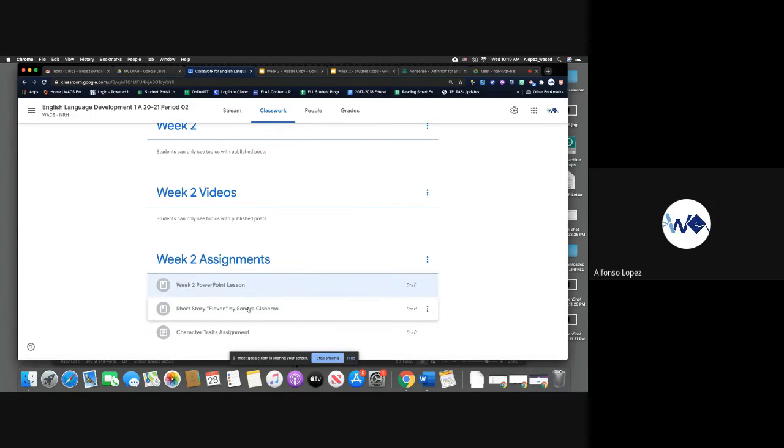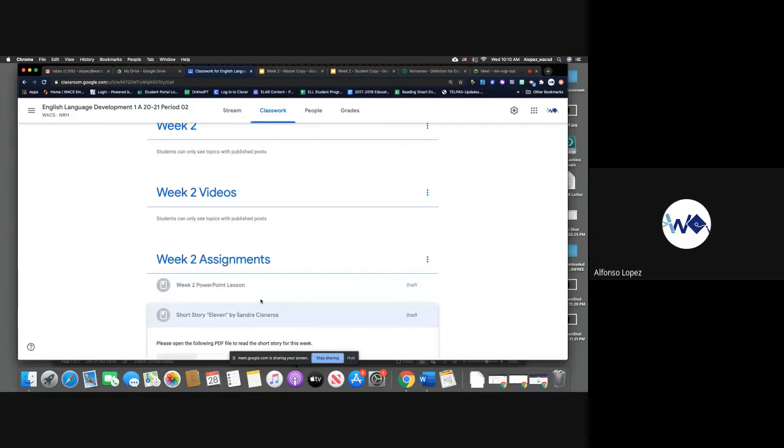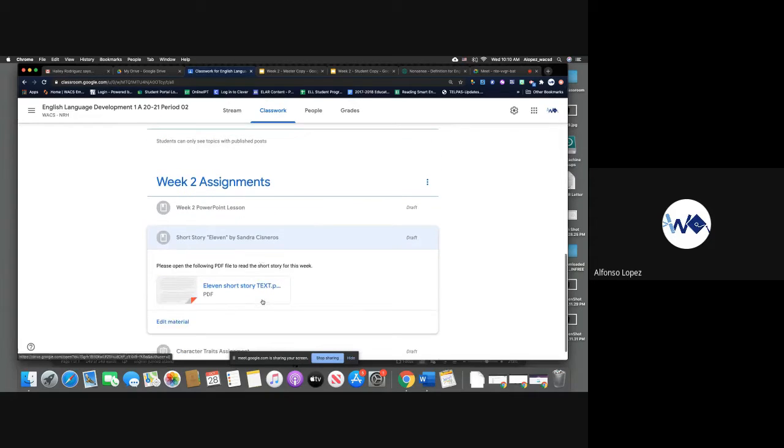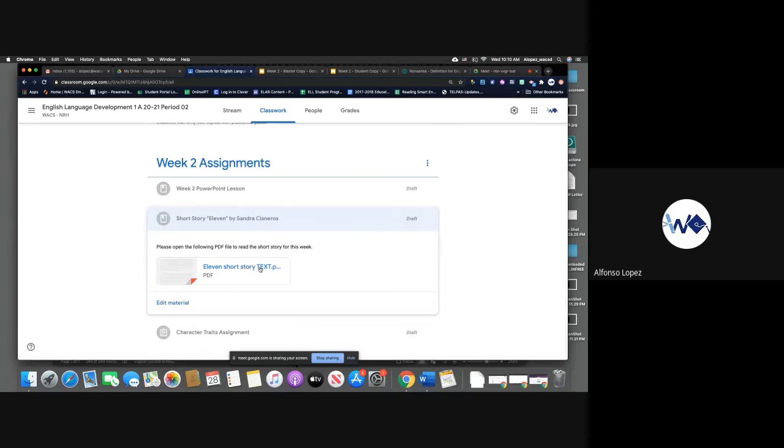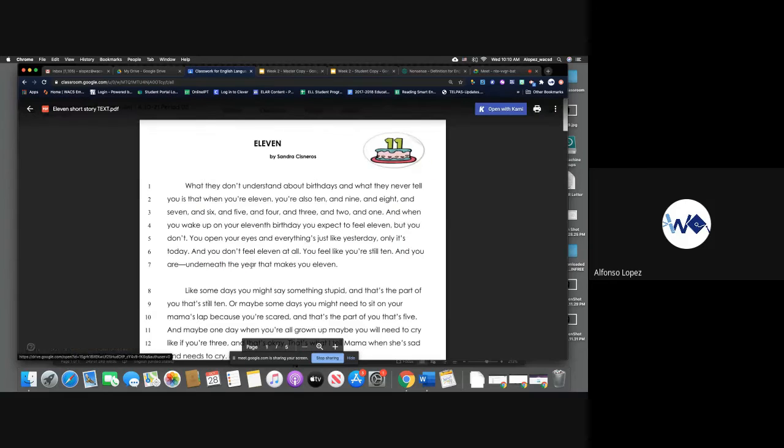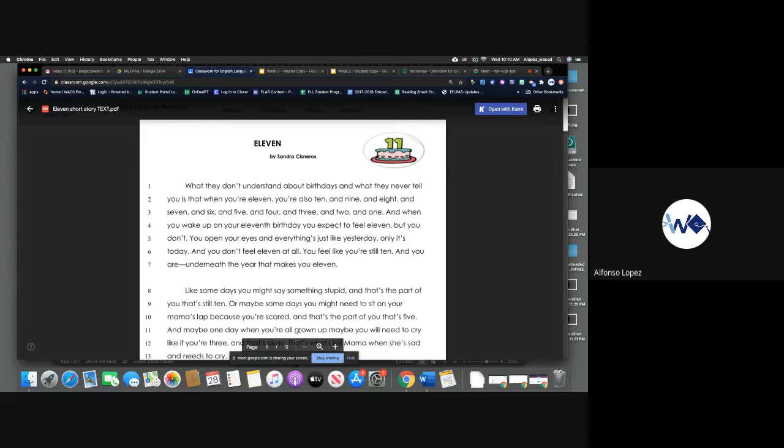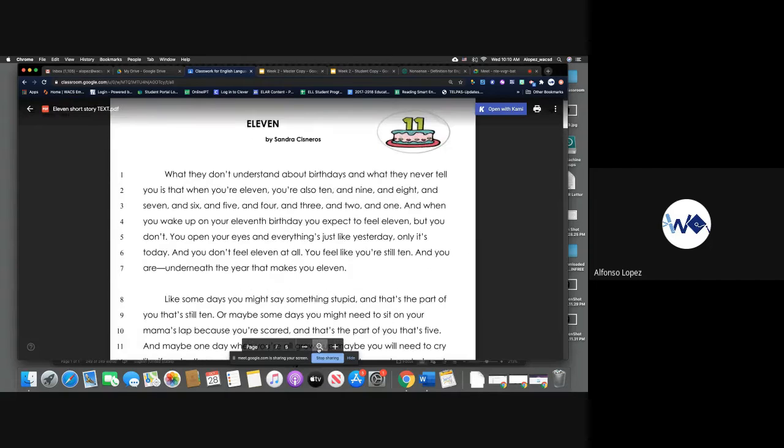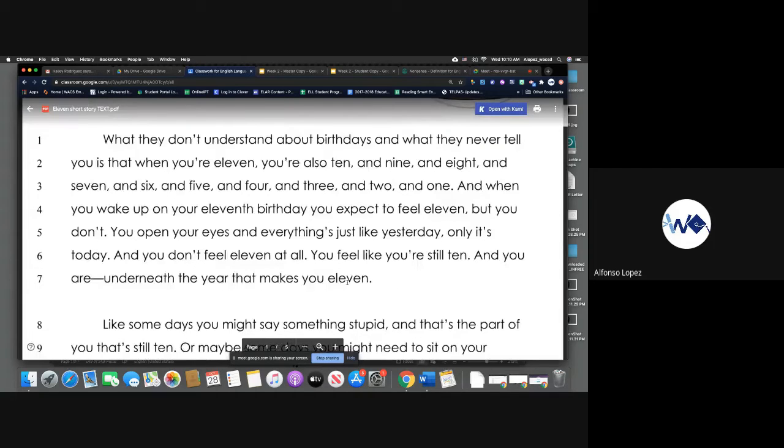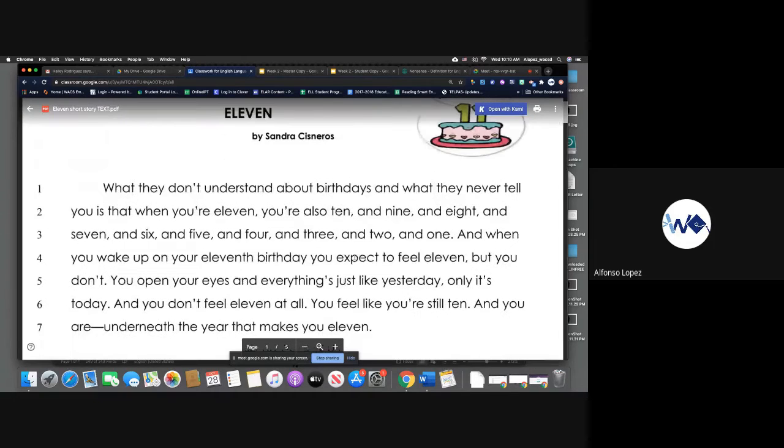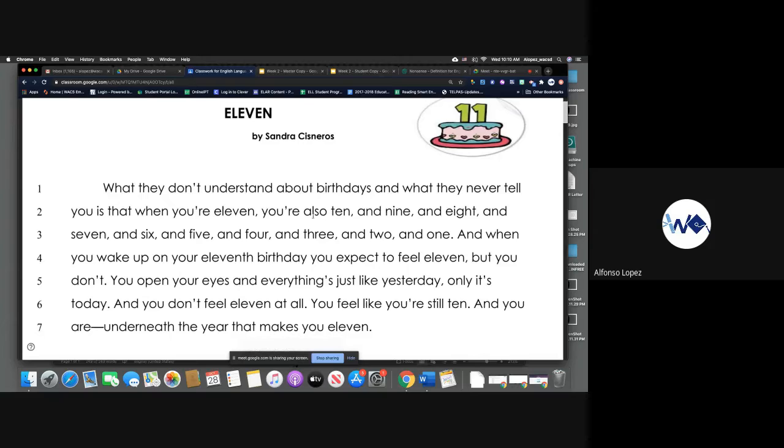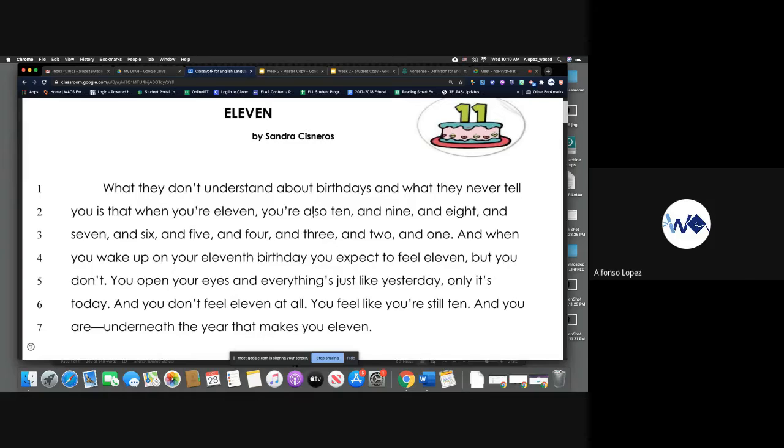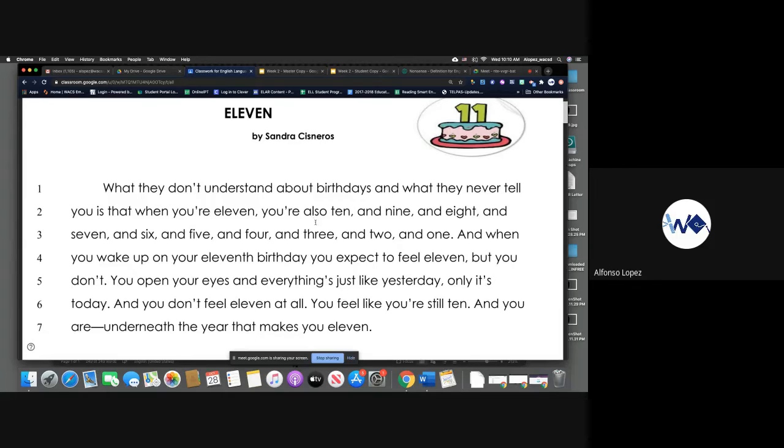This video will be a recording of the reading for 11 by Sandra Cisneros. If you click on this tab, if you click here, we'll open up a PDF file of the story. What I'm going to do is I'm going to read it, so feel free to follow along if that's something that you think will benefit you. Please feel free to just have it up while I read it or you can read it by yourself.